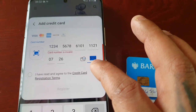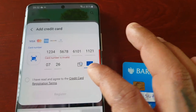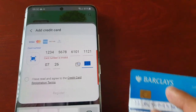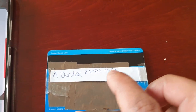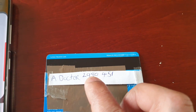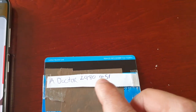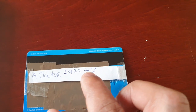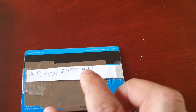Here you will need to enter the 3 digits on the back of the card, so I'm just going to turn the card over. You will see 7 digits right there — just enter the last 3. In my case the last 3 numbers are 451.